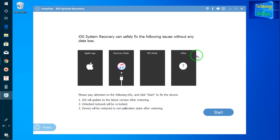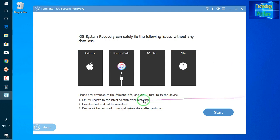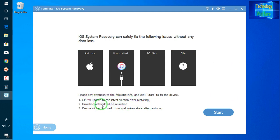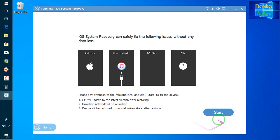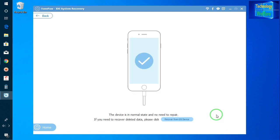Let's see. Once again I would like to repeat here: iOS will update to the latest version after restore. Second, unlock network will be reloaded easily. And third, device will be restored to a non-jailbroken state after restore. So let's see, I will go for start.